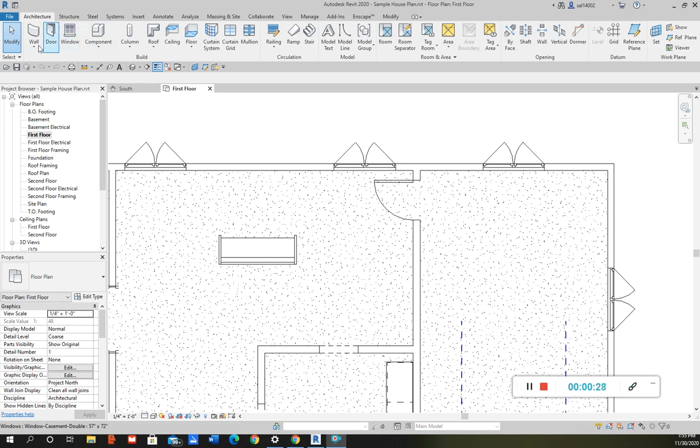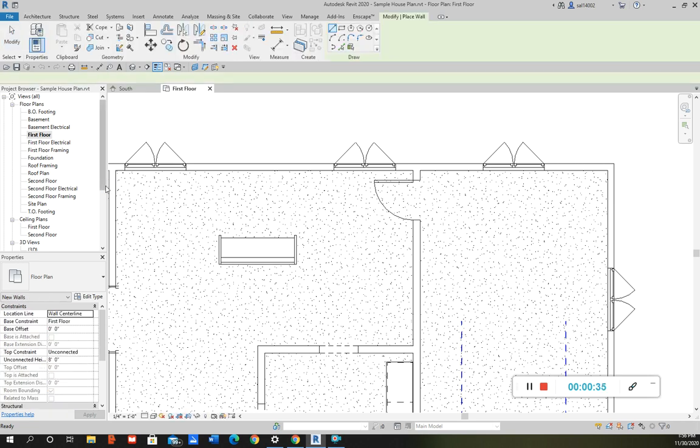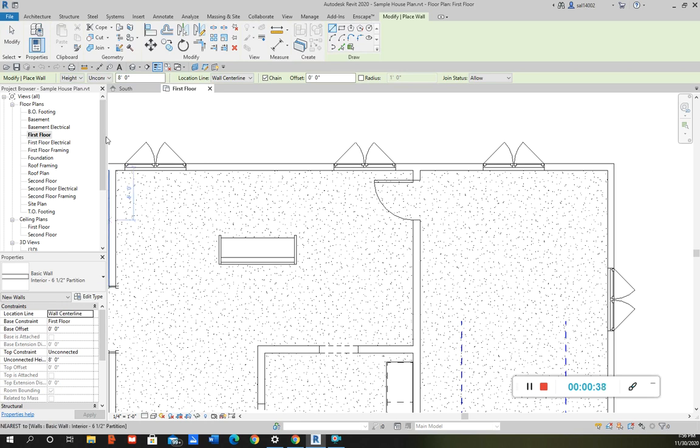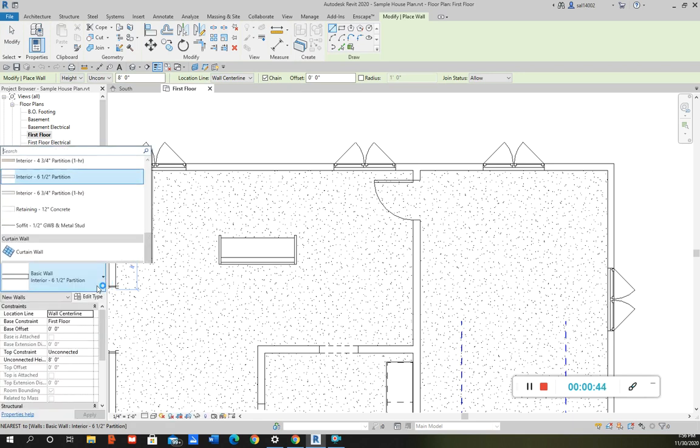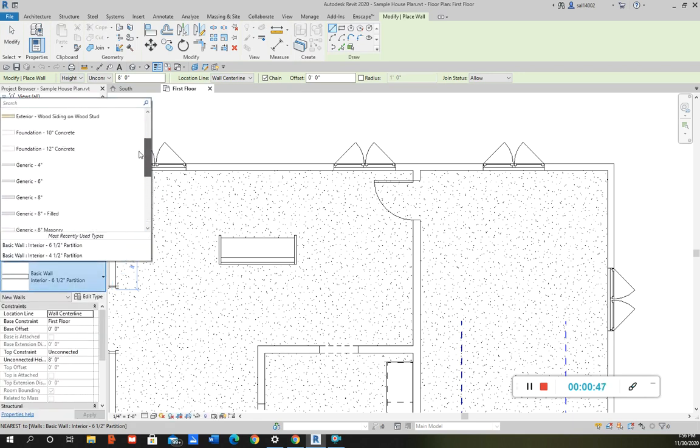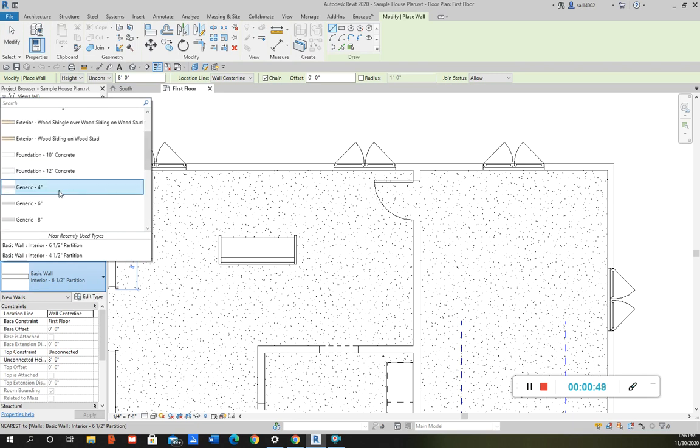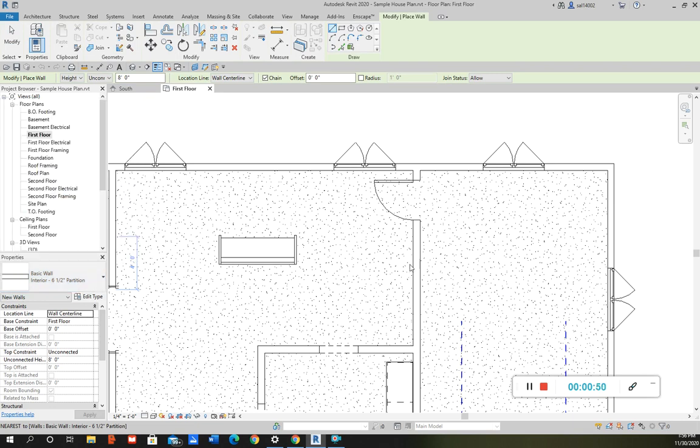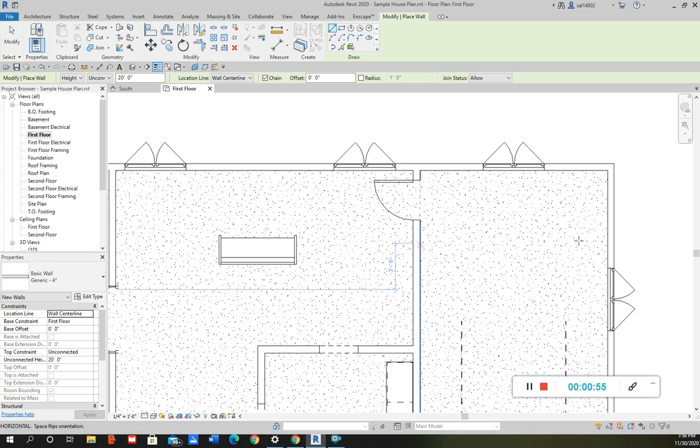just gonna create a wall here. This will take a little time. So let's say I have a generic 4-inch wall and I want to put it right here.